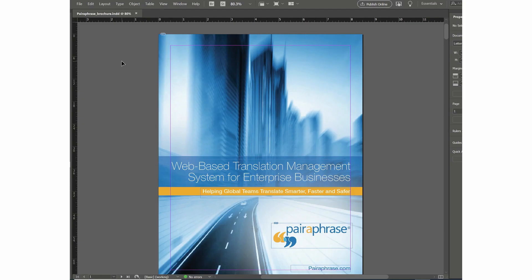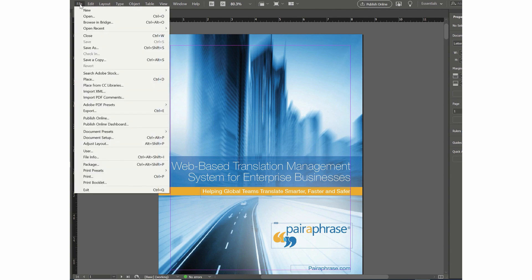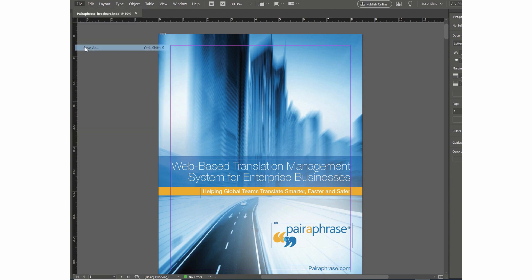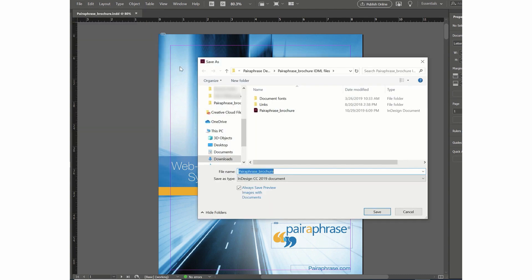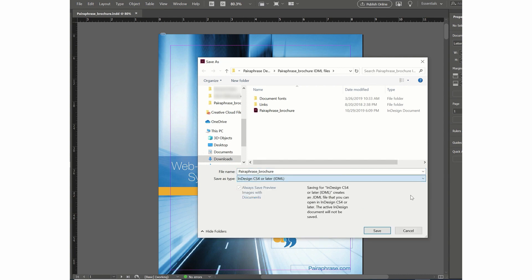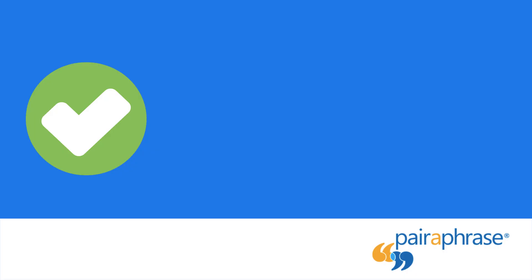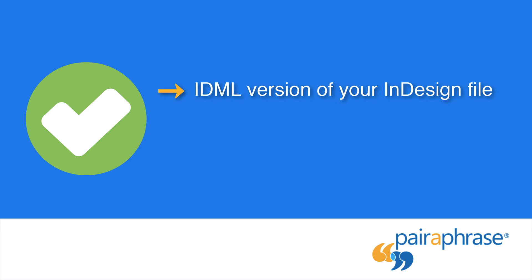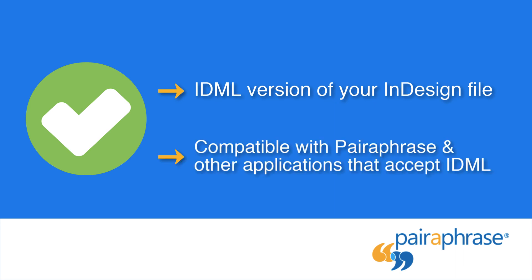While your INDD file is open within InDesign, go to File, select Save As. Next to Save As Type, choose InDesign CS4 or Later, which is IDML, and click Save. You have now created an IDML version of your file to use with Paraphrase and other IDML-compatible applications.